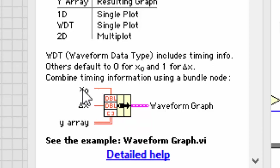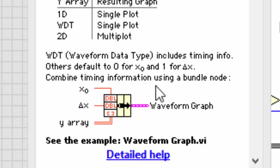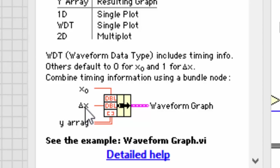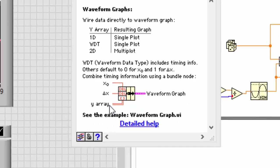Since those are on the x-axis, we can also think of those as t for time. In other words, this is the initial x or time, this is our delta t or delta x, and then the actual array of data.